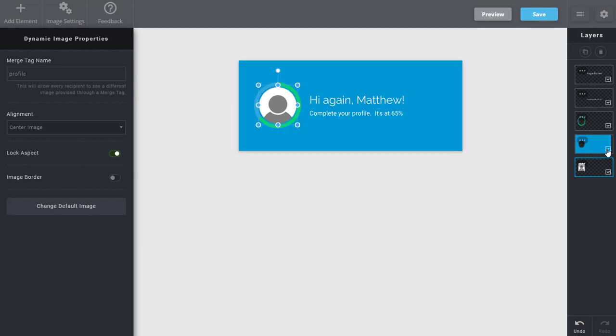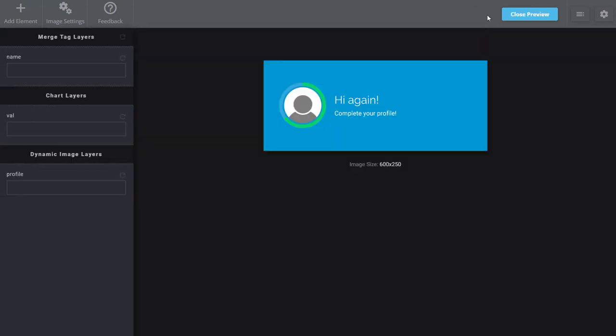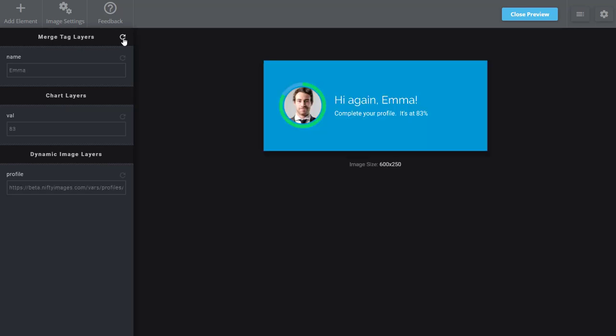So I've created a couple different layers here to this image. But as I go to preview, you can see that the name, the value of the chart, which is also showing it's at 83% here, so it's being used in two places, and the profile image are all unique.